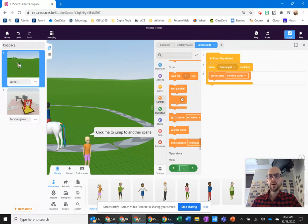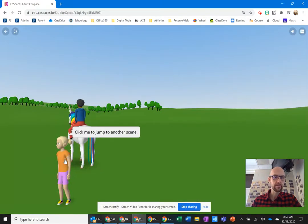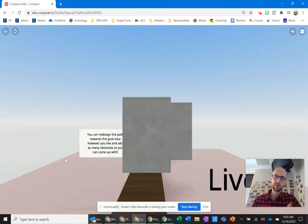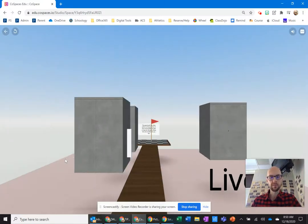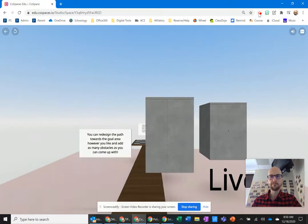So watch how that works. When I click play, click me to go to another scene. Okay. Click there. It jumps to that other scene. Wow, that's wild. So that's how you do it.